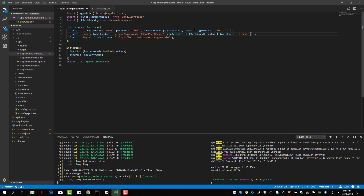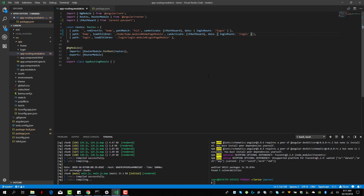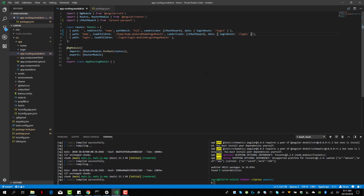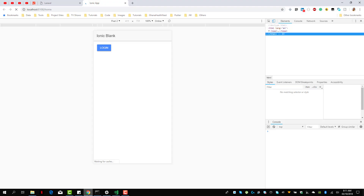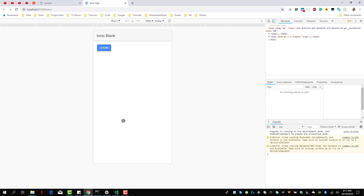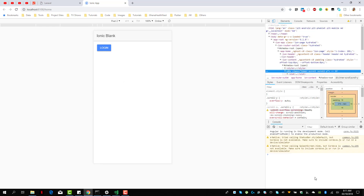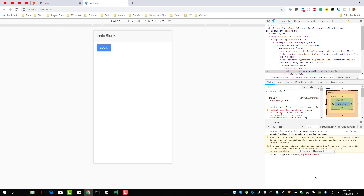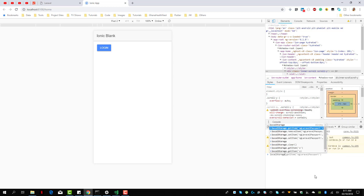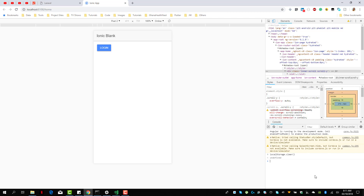Let's see whether it works. It seems that we're currently logged in, so what we're going to do is remove the local storage for this — let's clear it, clear the local storage. So we shouldn't have anything with our passport tokens now.